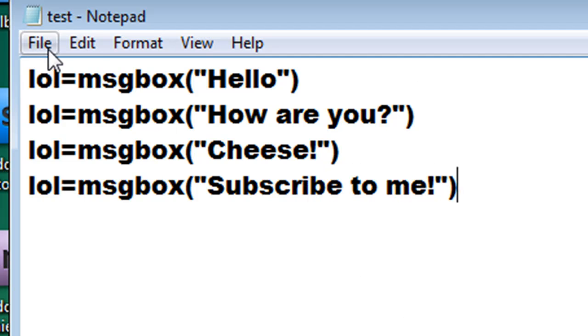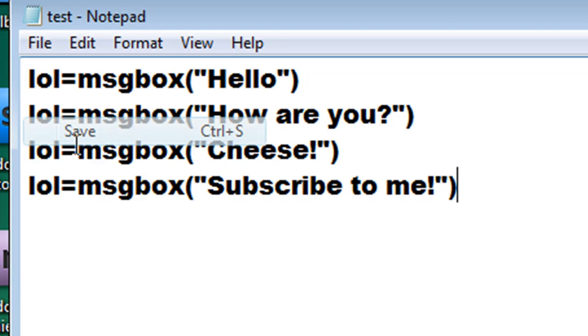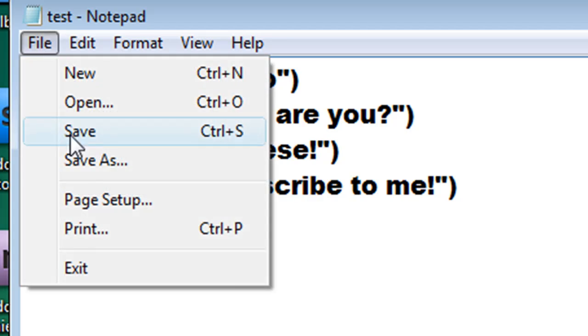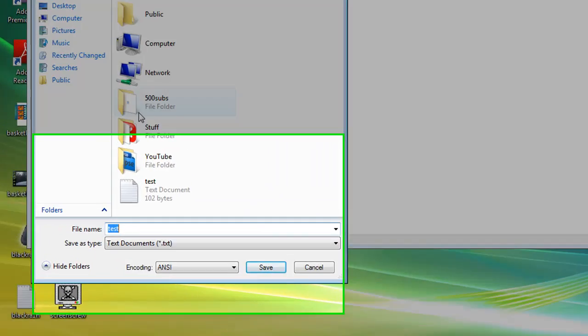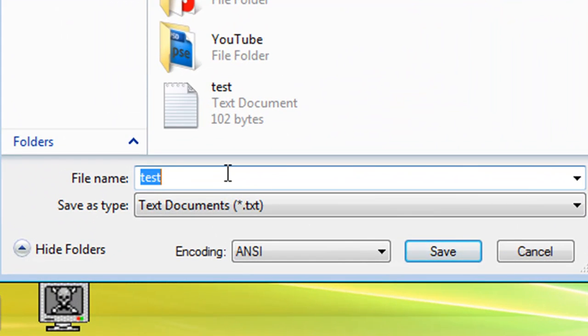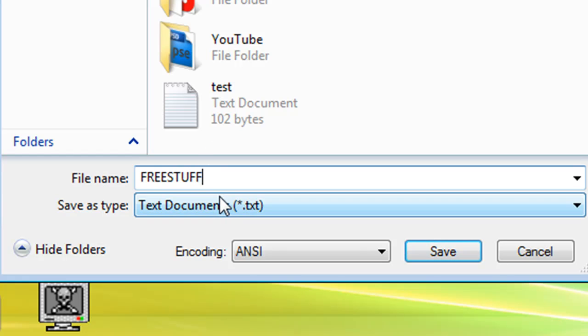Then go to file, save as. Then you can name it something that would be addicting to click on, like free stuff, something that your friend would like to click on.